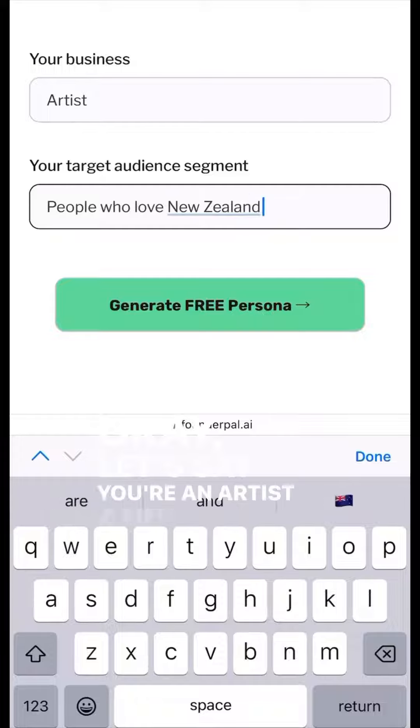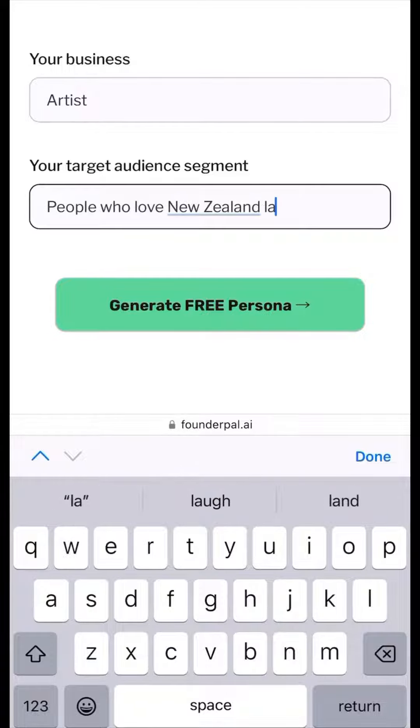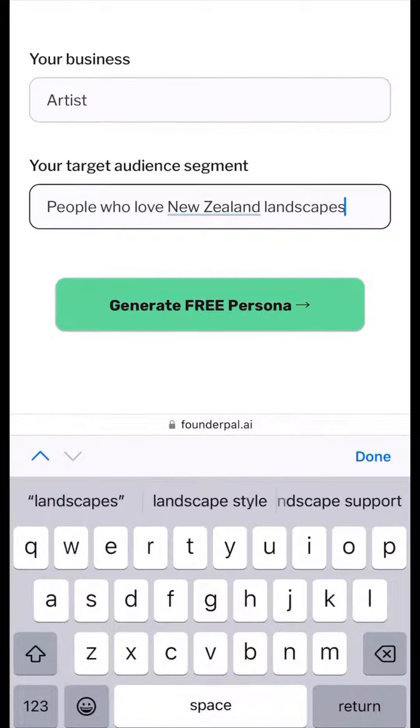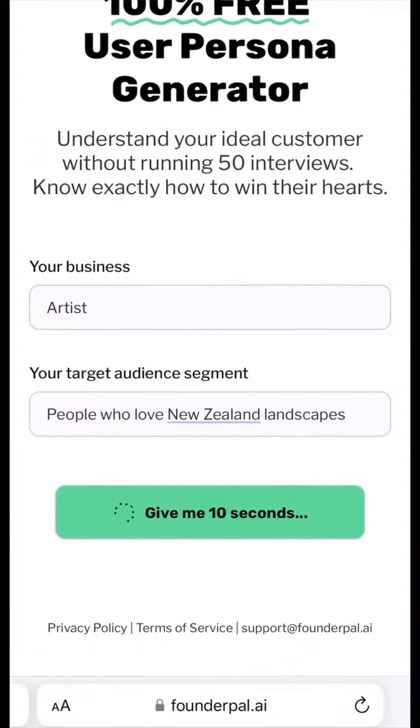Okay, let's say you're an artist and your target audience is people who love New Zealand landscapes. Click on generate free persona.